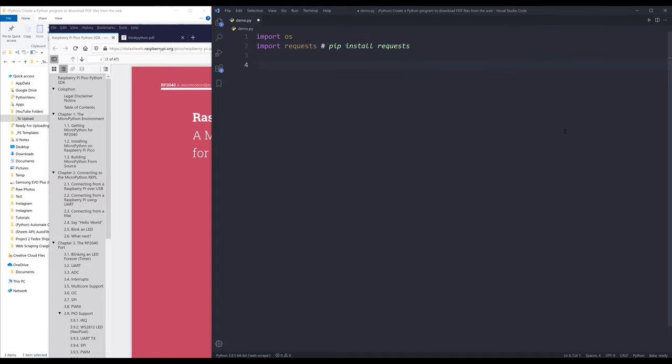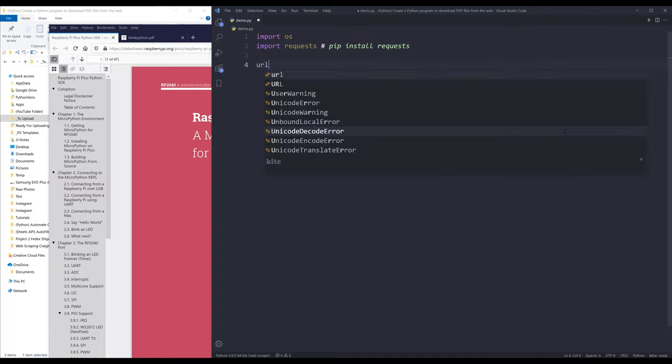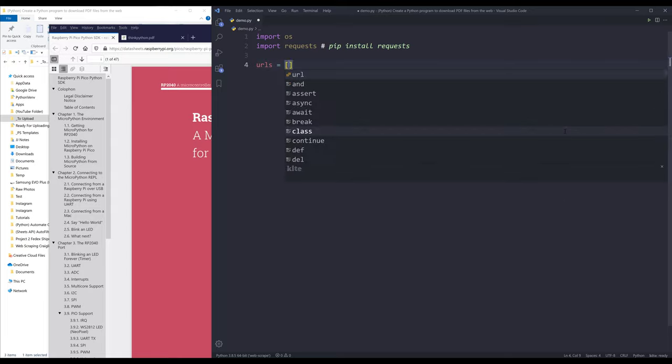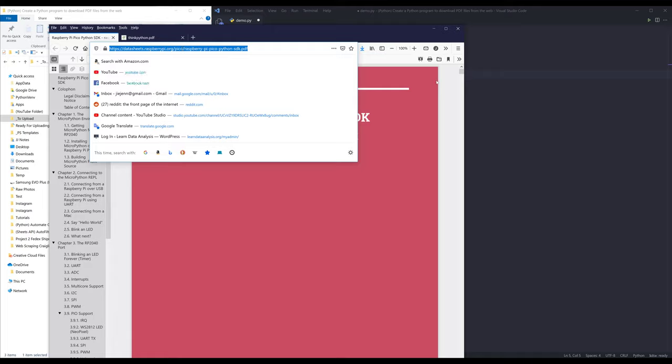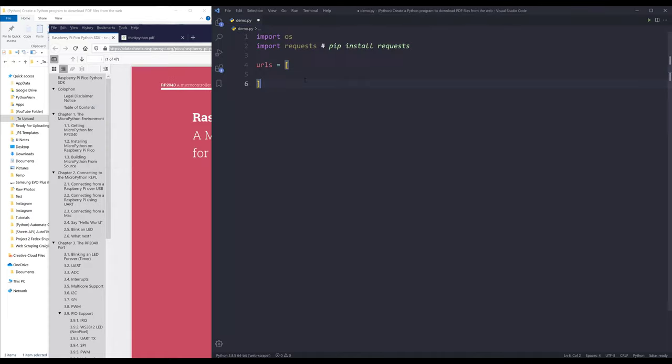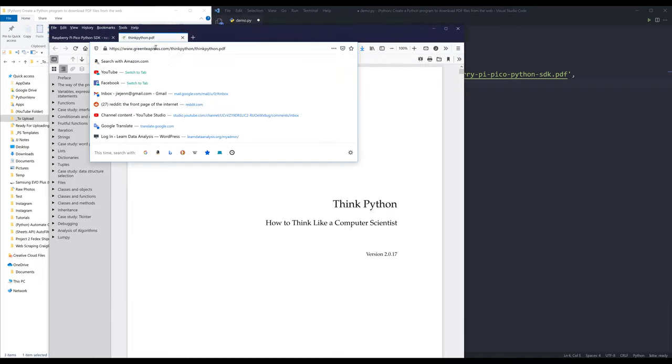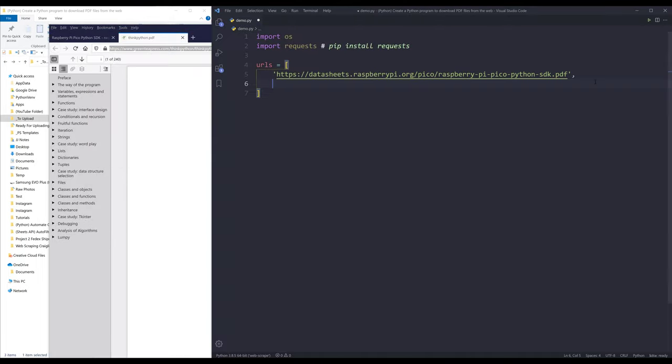Inside my Python script, I want to create a list called URLs. Inside the URLs list is going to contain all the URLs to access the PDF files. So here I'm going to copy-paste all the links to access the PDF files.